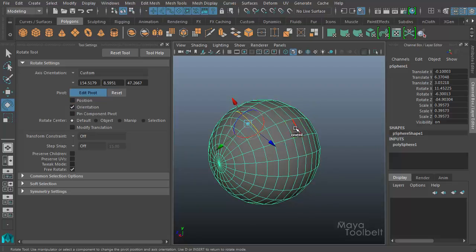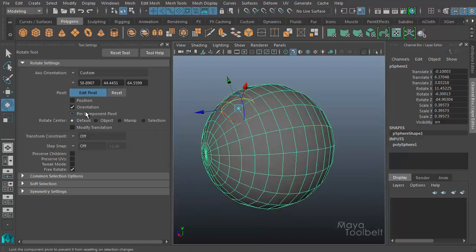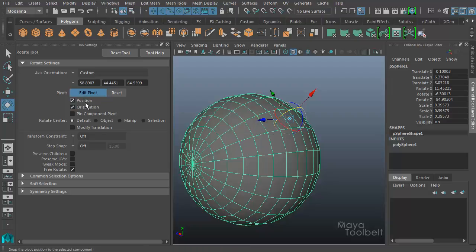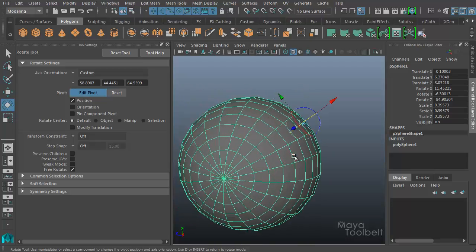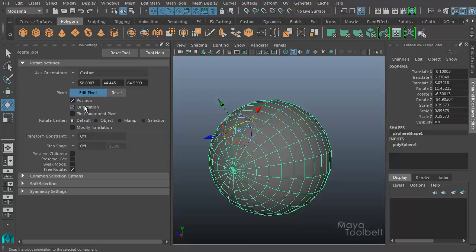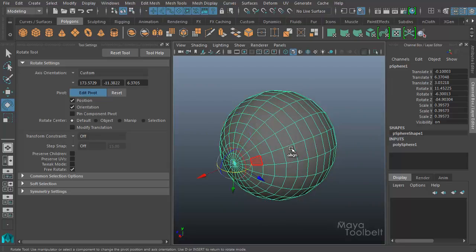You can choose edges or points, and the pivot position will change with the Position checkbox, and the pivot orientation will change with the Orientation checkbox, when both are turned on. If I turn off Position, instead of showing 'Align' it shows 'Orient' — choosing a face changes the orientation but not the position of my pivot. If I turn Position back on and choose that face, the position also changes and the word shown is 'Align' again. If I turn off Orientation, it shows 'POS' — the position of the pivot will change to align with the component, but the orientation of the handles will not change.